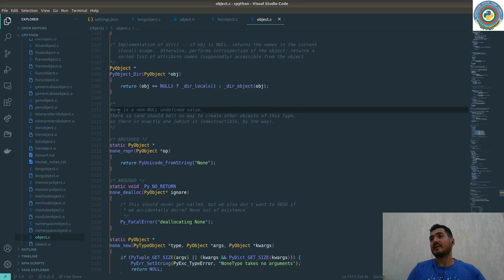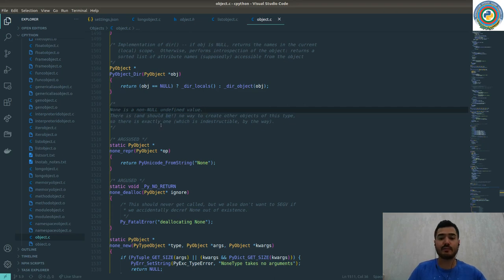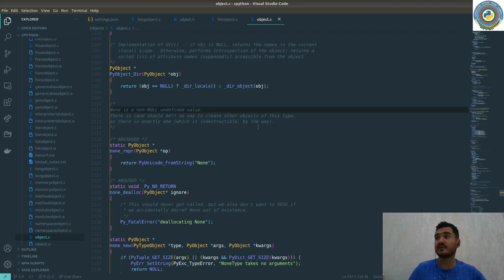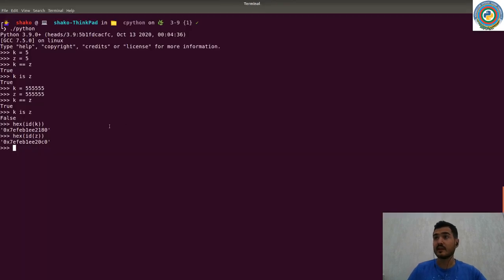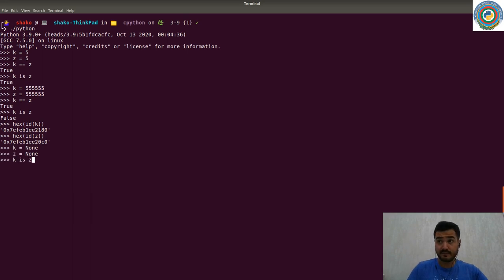The source code documentation says that the None is a non-null undefined value. There is and should be no way to create other objects of this type. So there's exactly one which is indestructible by the way.